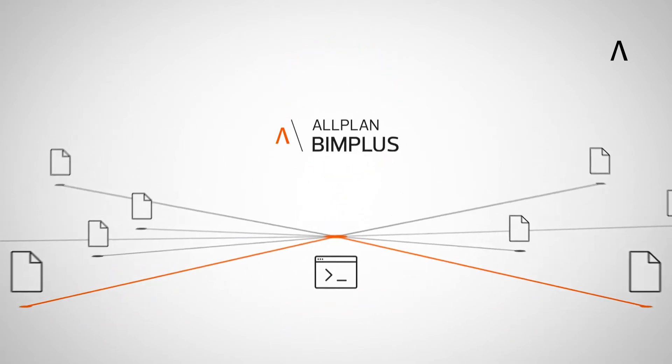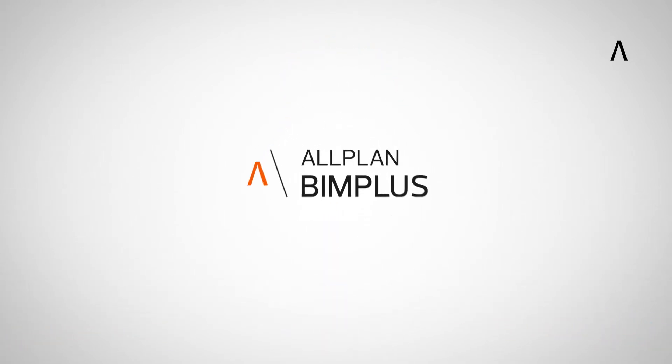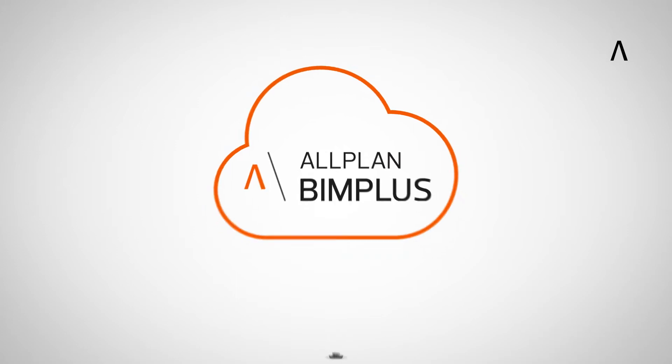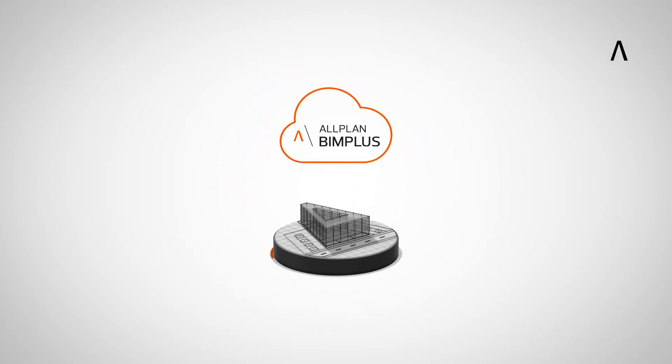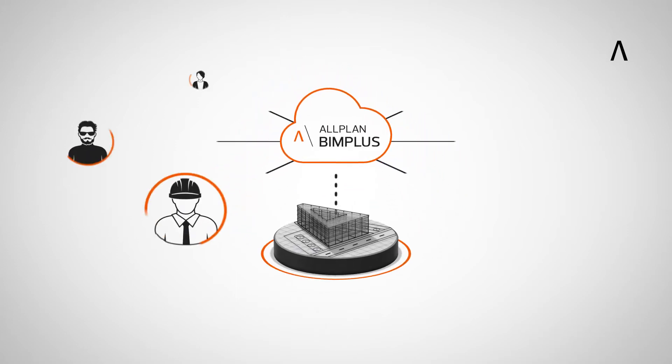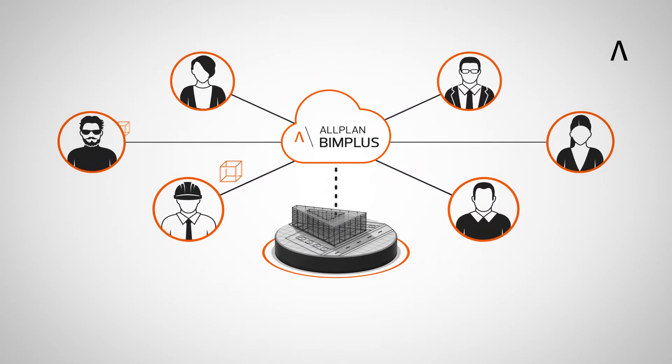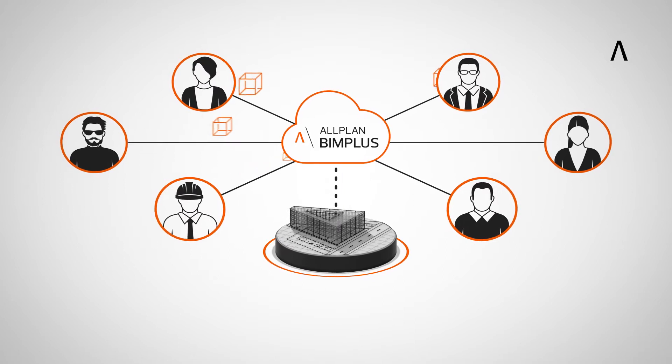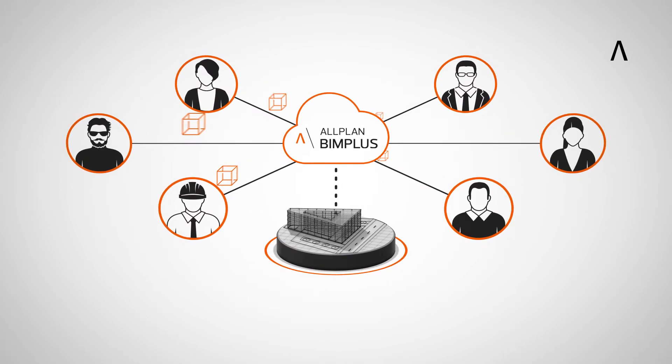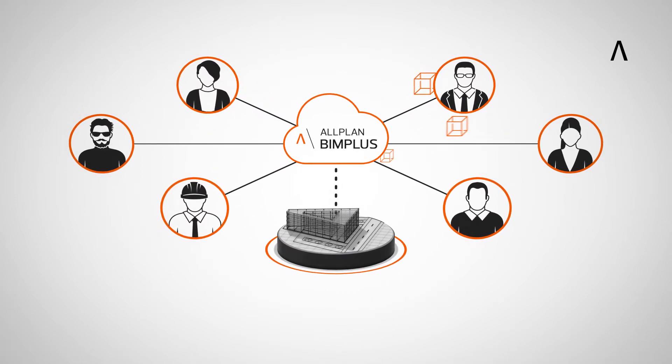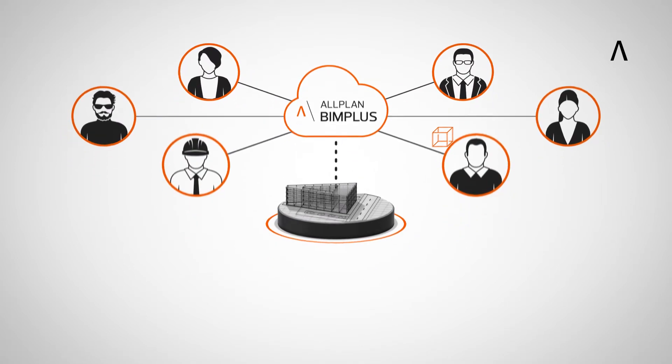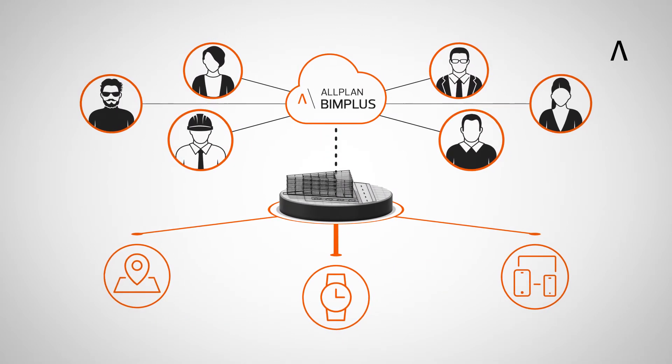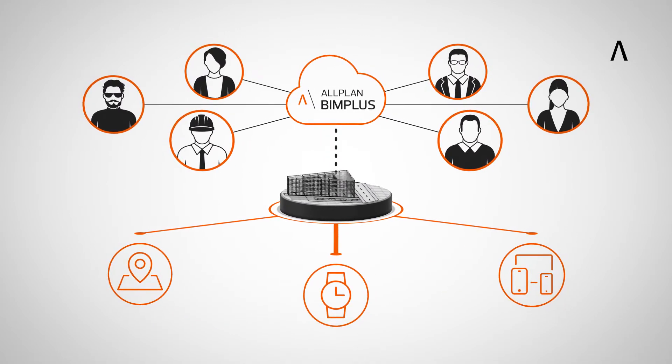The central coordination takes place in Allplan BIM Plus. Here the models of all disciplines can be visualized and interrogated simultaneously. A central coordination model has a single source of truth which can be accessed by project parties anywhere, anytime and via any device.